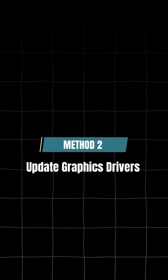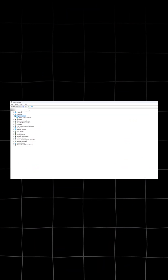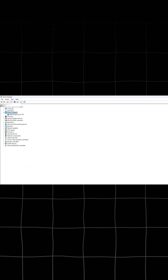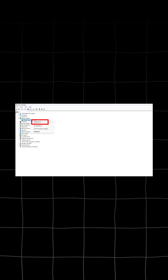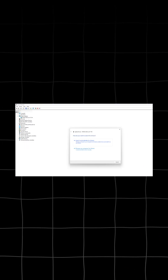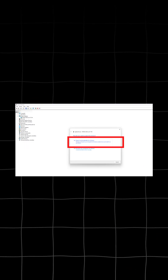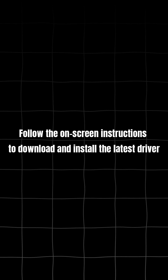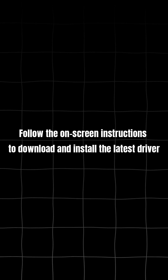Method 2: Update Graphics Drivers. Open Device Manager, go to the Display Adapter section and expand it. Right-click on your graphics driver and choose the Update Driver option. From the next window, select the Search Automatically for Drivers option. Follow the on-screen instructions to download and install the latest driver.